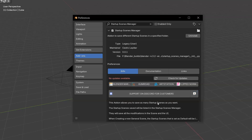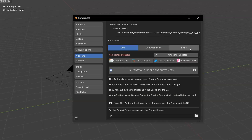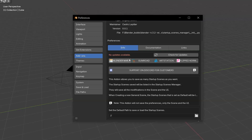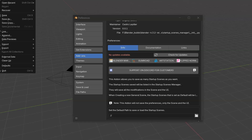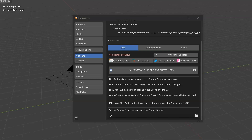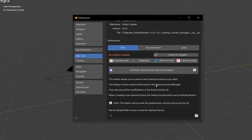You can click here to have more information. After that, you will have information about the add-on itself and what it's made for. This add-on is made to save startup scenes. That means you will be able to edit the 3D view, edit the UI as you want, and save different startup scenes. So when you click on File > New > General, it will load the startup scene you wanted. Note: this add-on will not save the preferences. It will only save the scene and the UI. This is not a template add-on — this is a startup scene add-on.